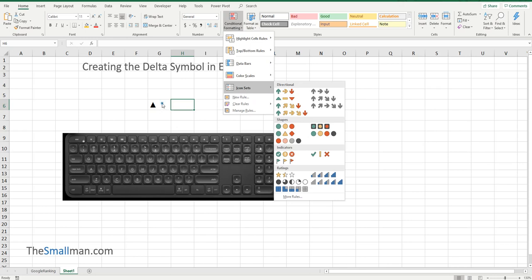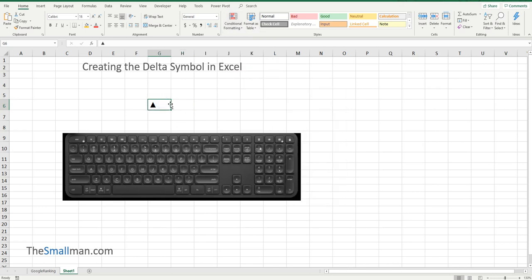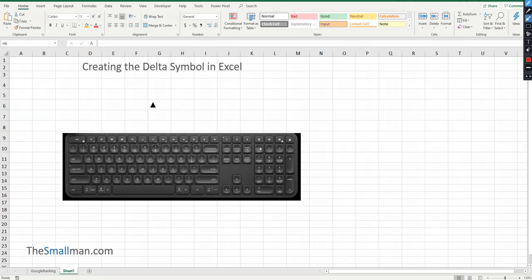You can conditionally format this up and there is a down symbol. There's even a sideways symbol. I'll show you what all that is. But I think the point I want to get across is how to get it quickly and easily.